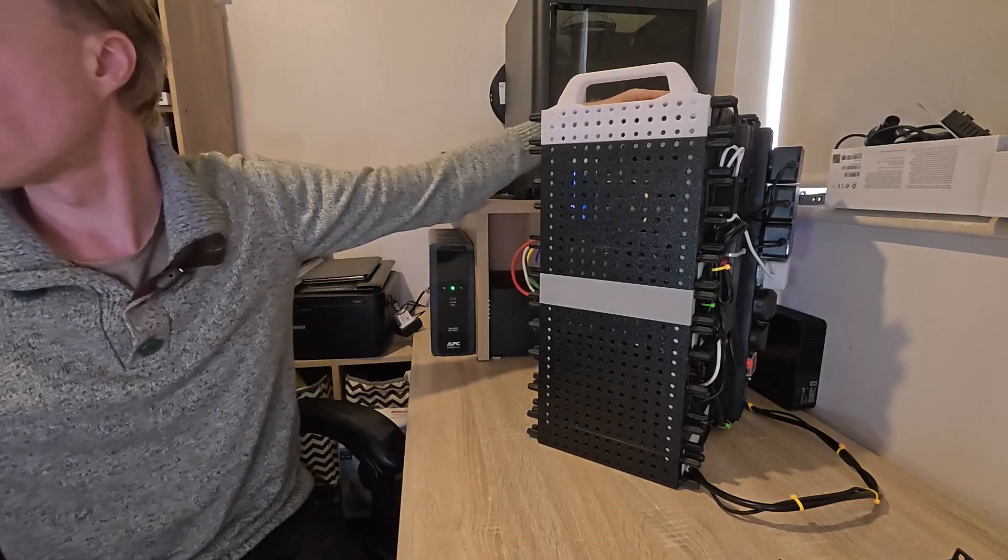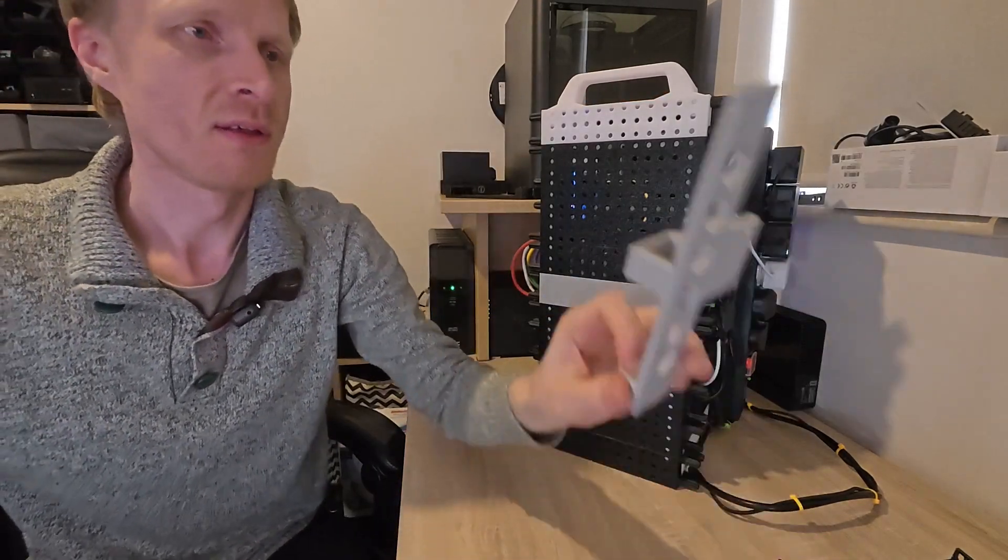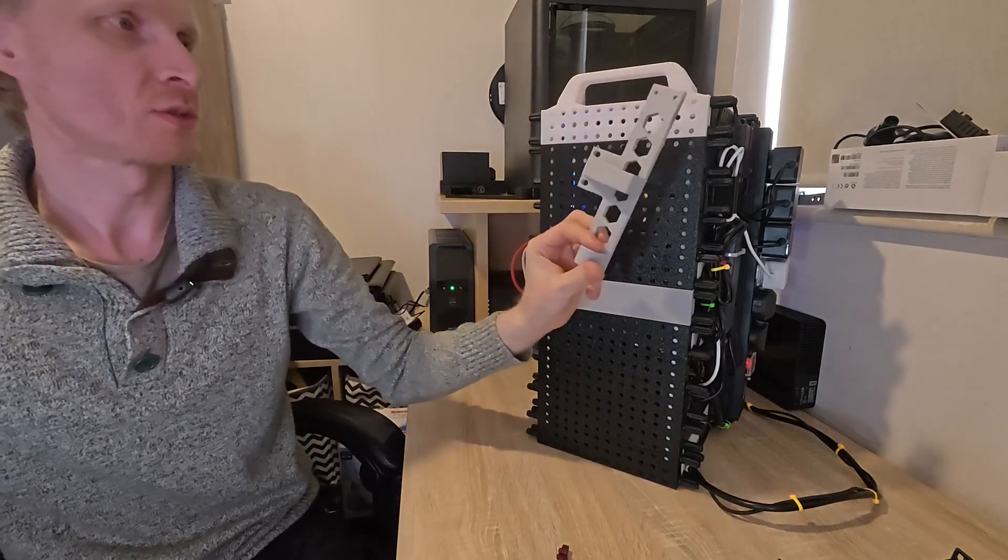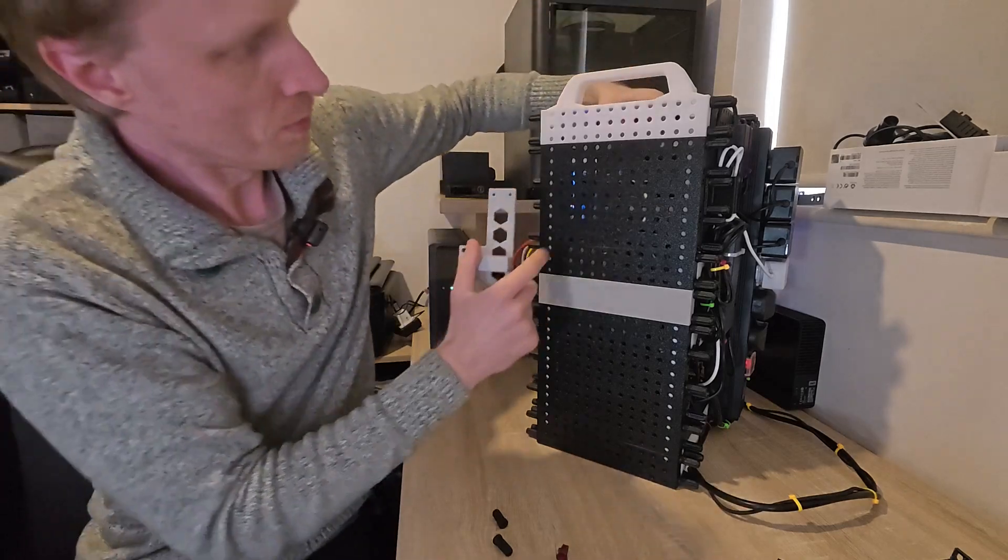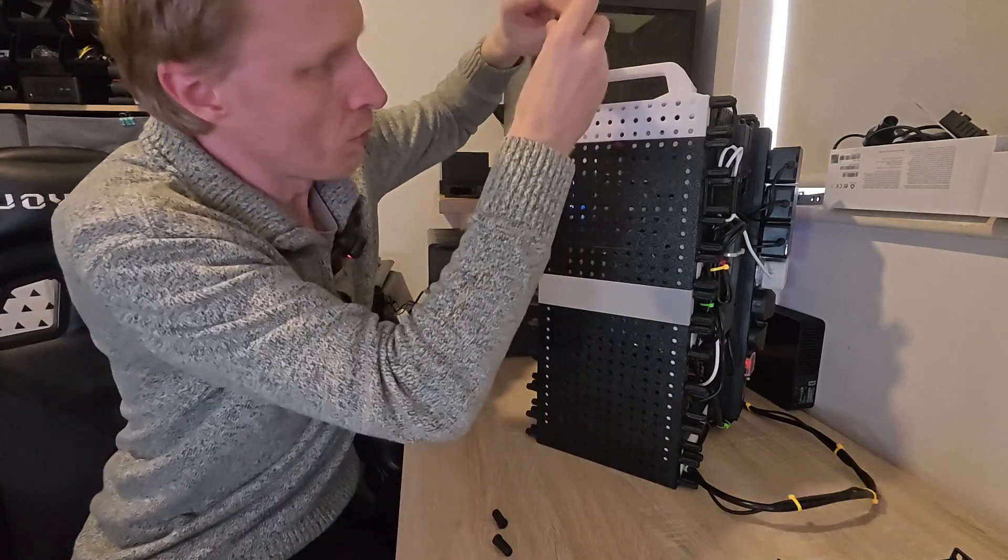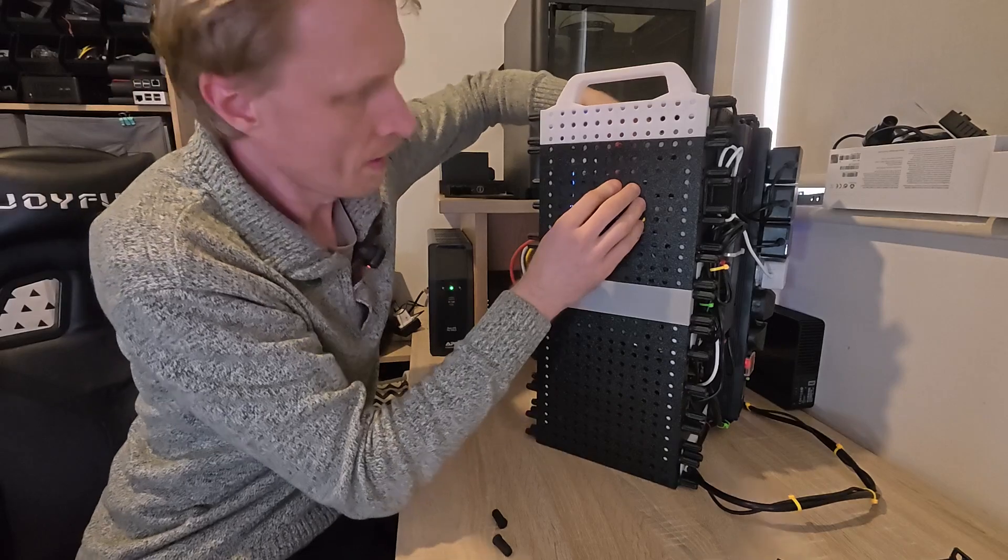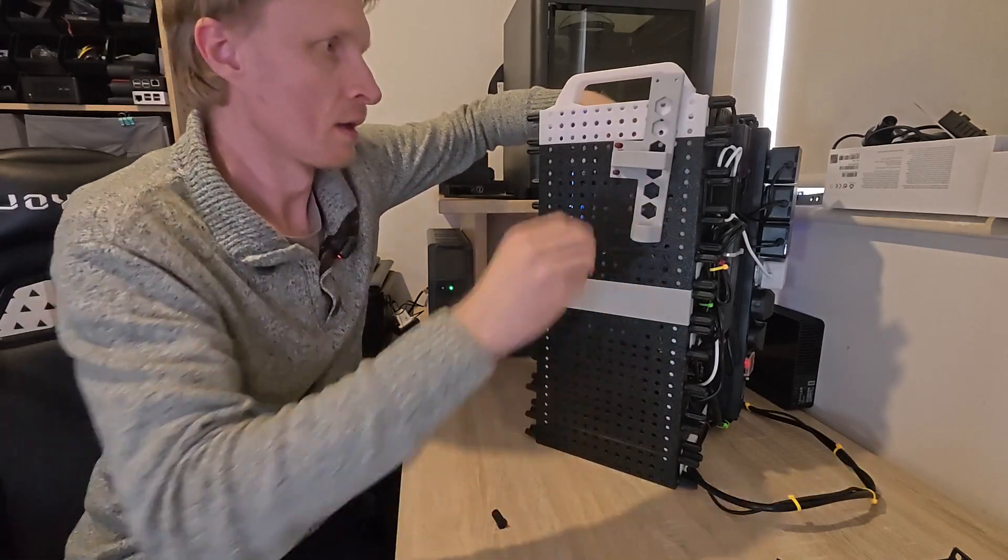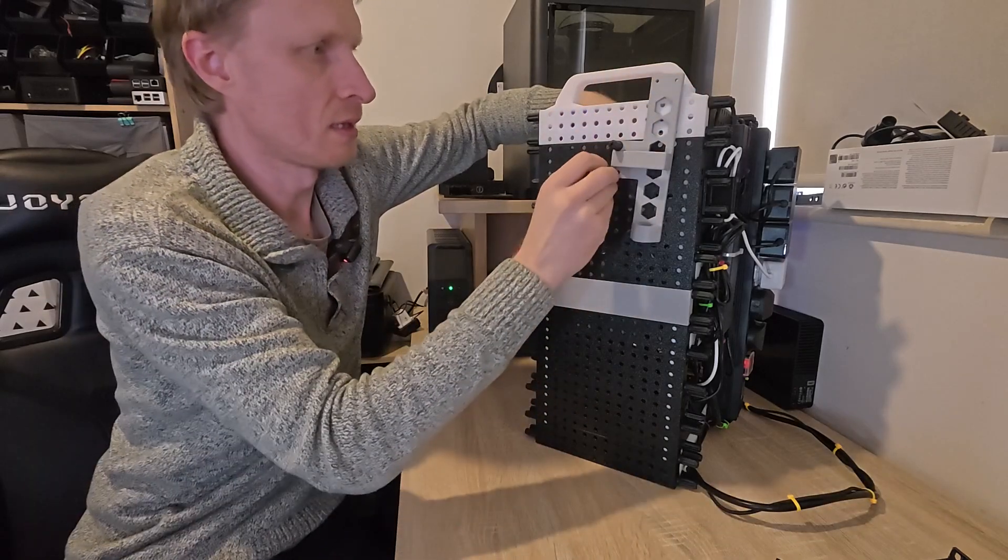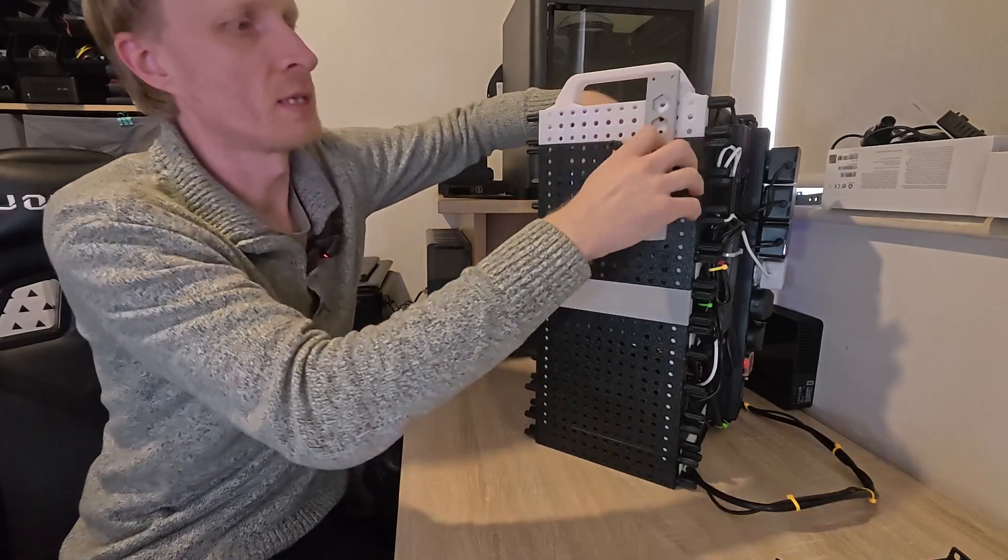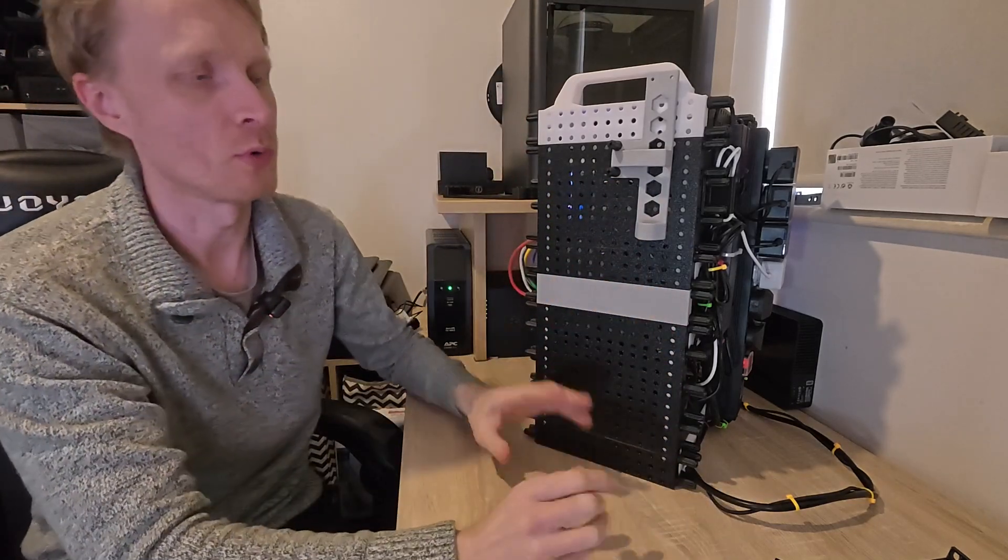For example, if I want to mount this adapter on the side, I grab two rack studs, put one through here and another through here. Then I put this adapter and the rack stud nuts. Here we go, it's mounted. I can mount stuff on here and it acts like a pegboard.